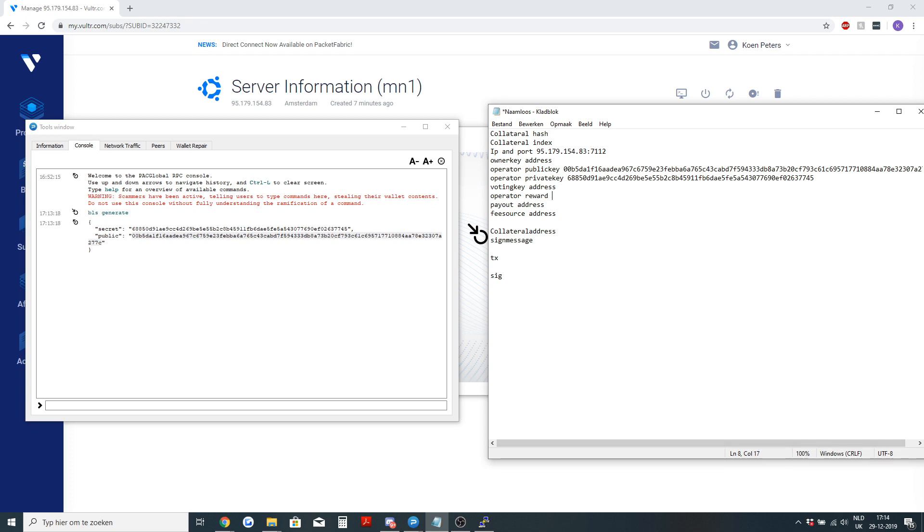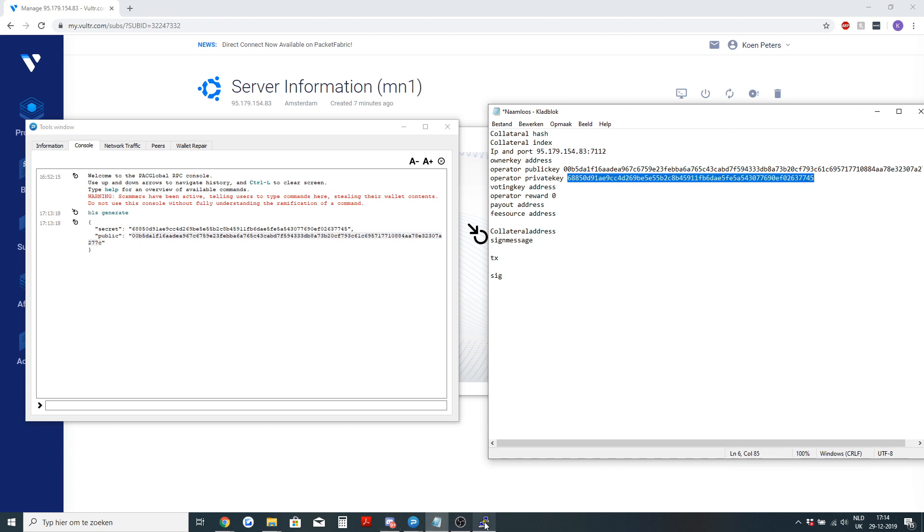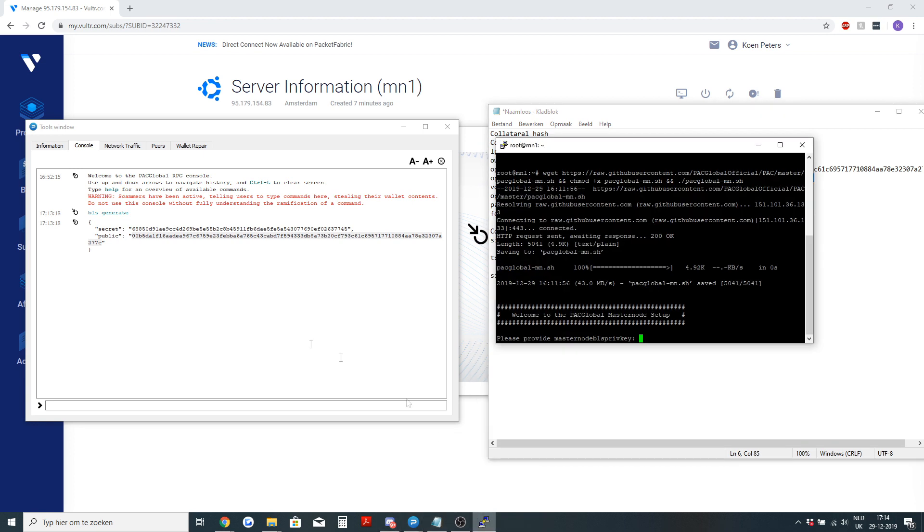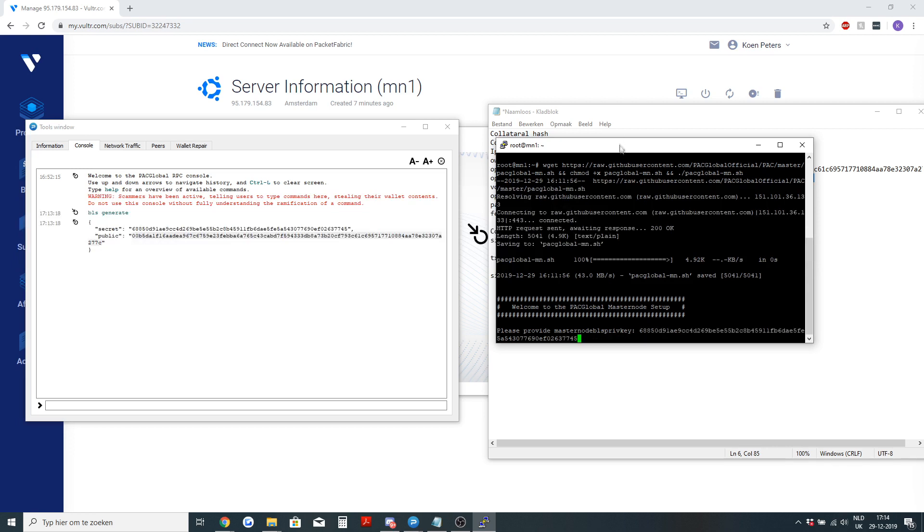If you are just hosting a masternode for yourself, operator reward will be zero. And let's continue. You will need the operator private key and you paste that into PuTTY on the VPS.